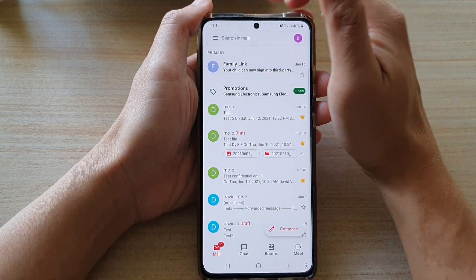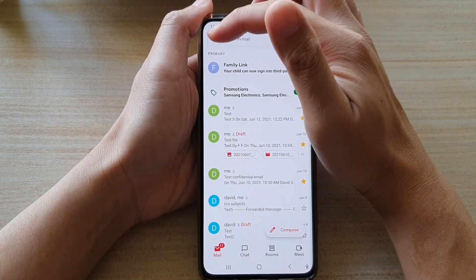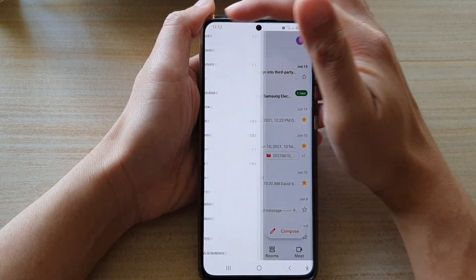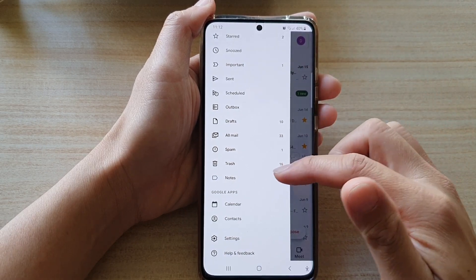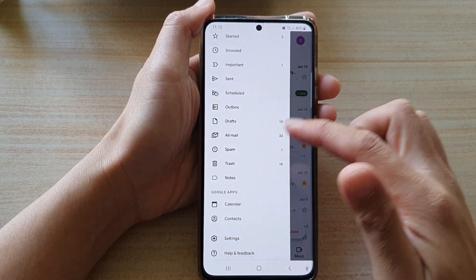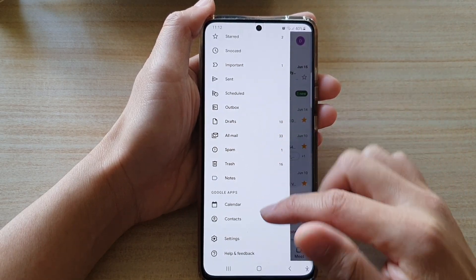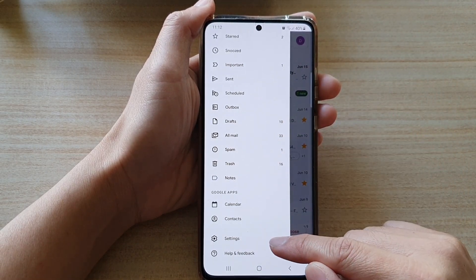In here you want to tap on the menu key at the top. From the pop-out menu you want to go down and tap on Settings.